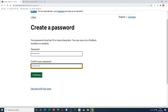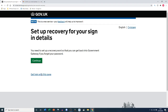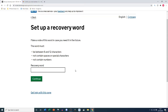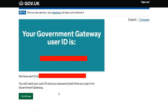Now we're creating our password, just following the instructions on the screen. Next we're setting up the recovery word associated with the account, in case we forget our password. Click on continue. The recovery word has to be between 6 and 12 characters — it cannot contain spaces, special characters, or numbers. Click continue.